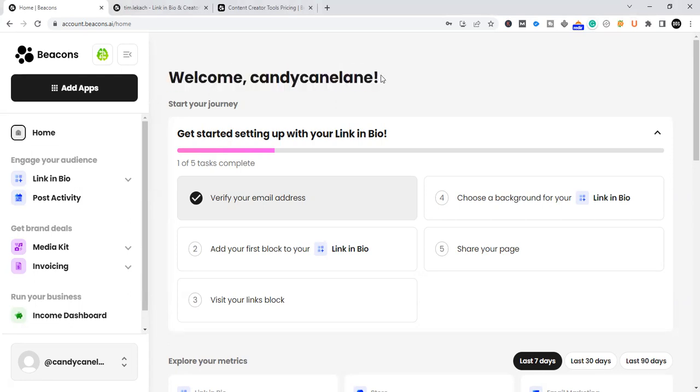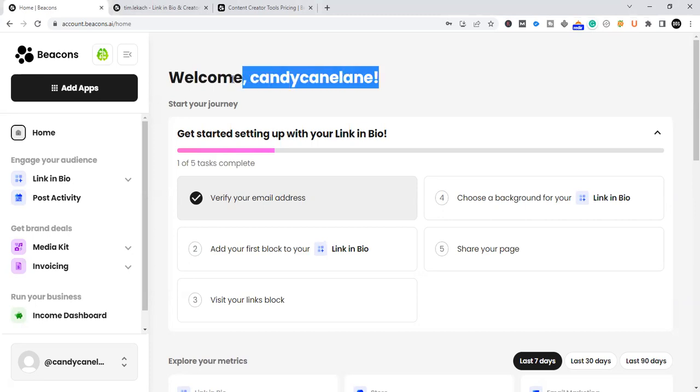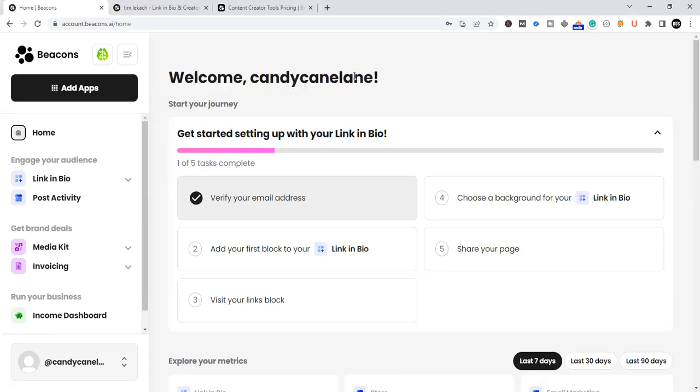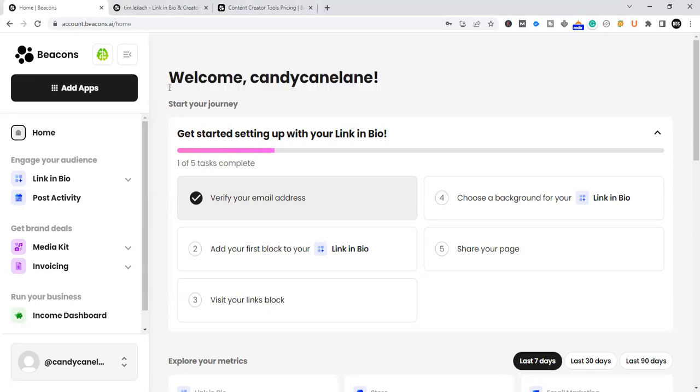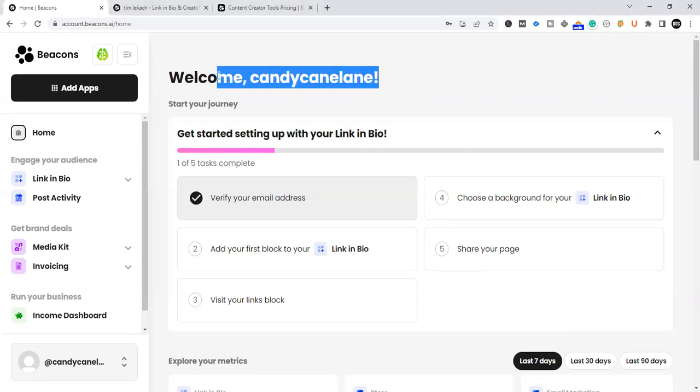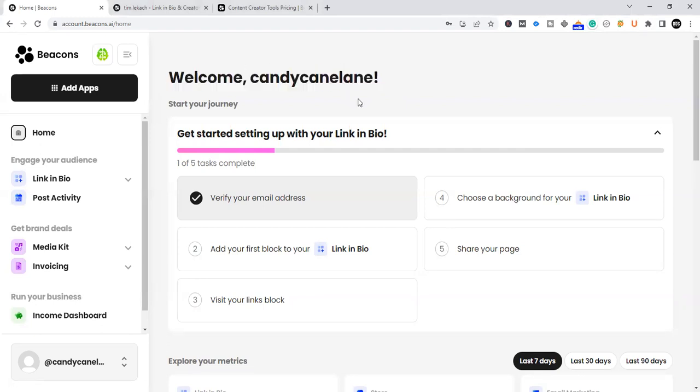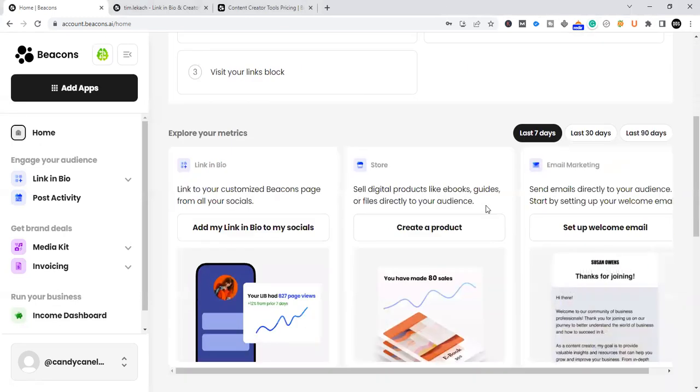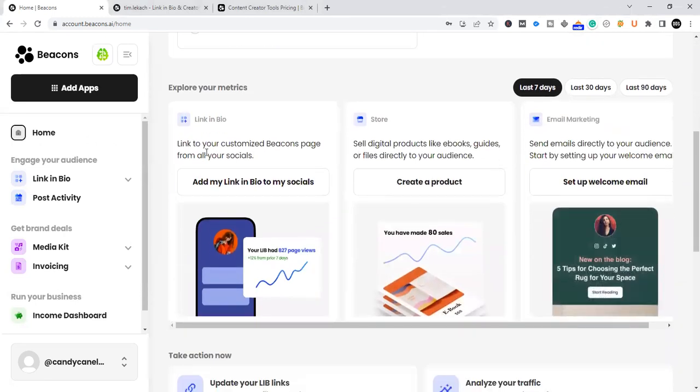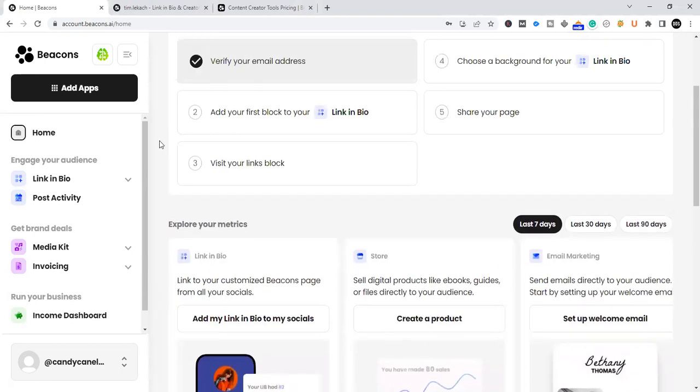My name is Tim Lee Cash and I'm the founder of T4C Media and I help content creators, businesses and entrepreneurs leverage social media to increase revenue and to broaden their online presence. So I'm going to dive right in here. What we're looking at right now is a test account that I started for this Beacons.ai review called Candy Cane Lane. This is basically what you see when you sign into your own Beacons page.